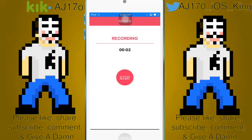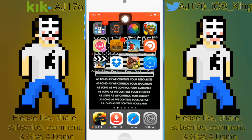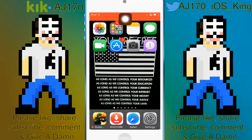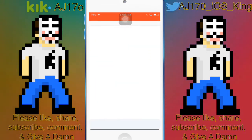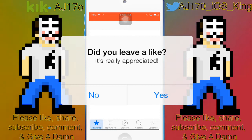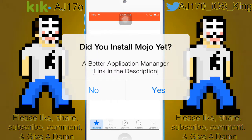Hey there, what is up, this is AJ170 and today I will be showing you guys how to remove the cache and refresh the App Store. I do not know what the use of this is — I know clearing cache on the Xbox 360 will speed up your device if it's running extremely slow, and a couple other things, but I have no idea what it would do on the iPod. I'm guessing the same thing.